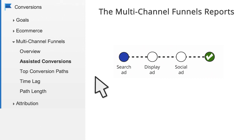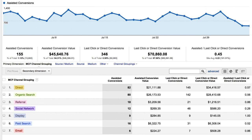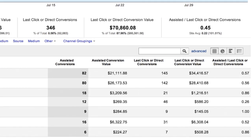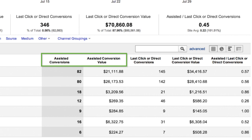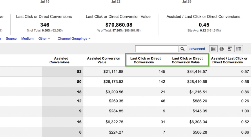Now let's take a look at the Assisted Conversions report, which summarizes the roles and contributions of your channels. To calculate the metrics in this report, Google Analytics looks across all the conversion paths for the conversions you're analyzing. The Assist metrics summarize the number and monetary value of sales and conversions that a channel assisted. The Last Click metrics show conversions and revenue that the channel closed or completed.